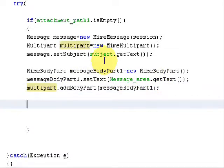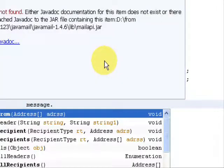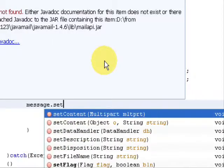Now we have to set the sender's address, so call message.setFrom() and pass new InternetAddress(sender_email.getText()). You will need to add an import for javax.mail.internet.InternetAddress and the error will be gone.